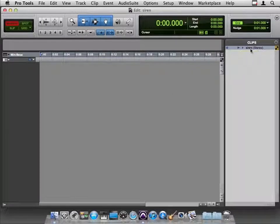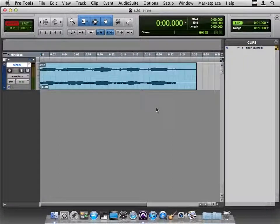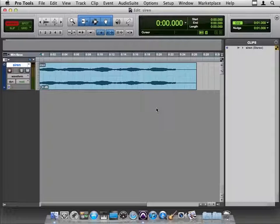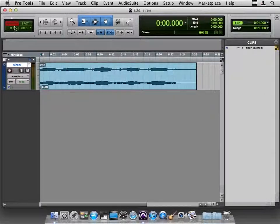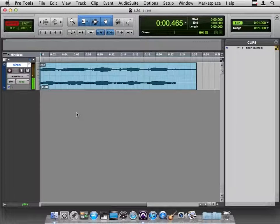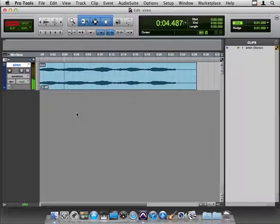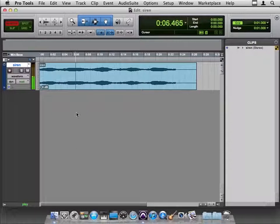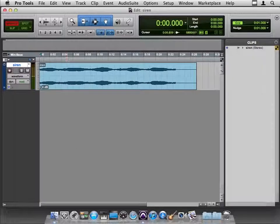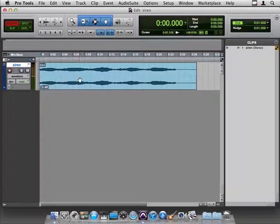So I'm going to bring it over to the timeline. Just drop it in there because it's shuffle mode. It jumps to the beginning.